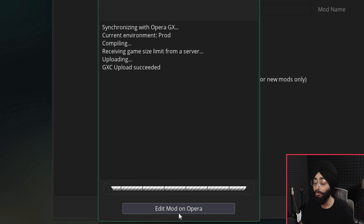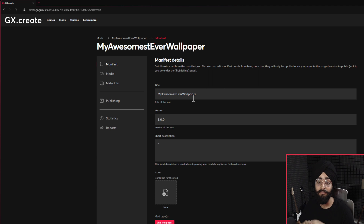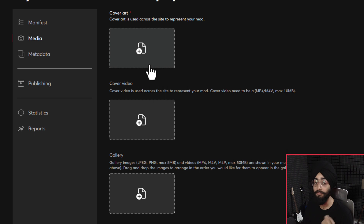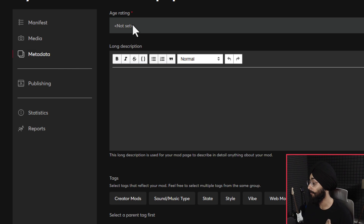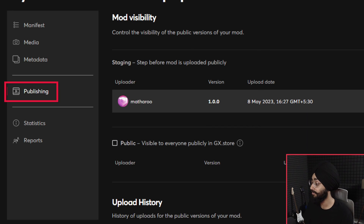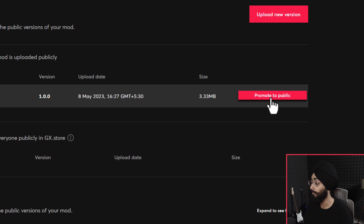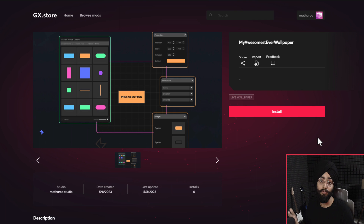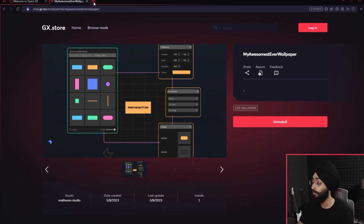You're going to see the Edit Mode on Opera button — click that and it opens the GX Create site where you set up your mod's information. Give it an icon, go into Media and upload a cover art (required), then go into Mod Data and set an age rating and long description. If you're making it for the jam, select the relevant tag. To release it, go to the Publishing tab, click Promote to Public next to your version, confirm it, and enable the public checkbox.